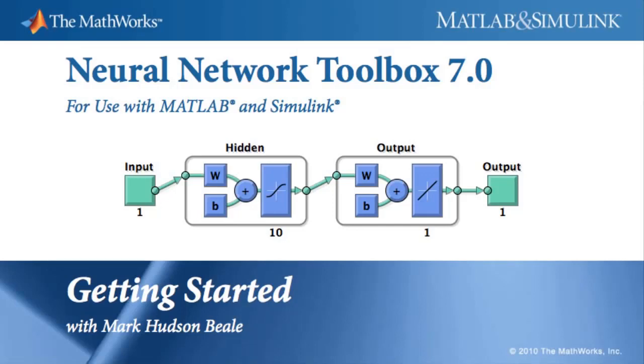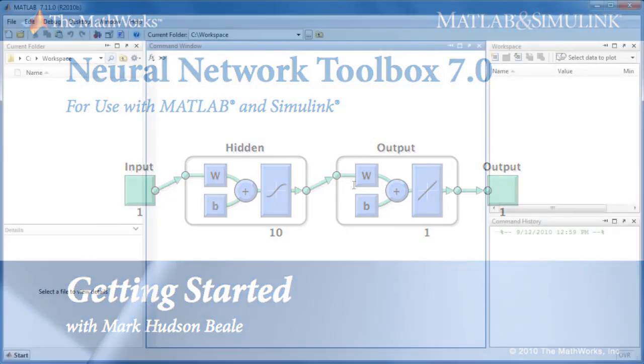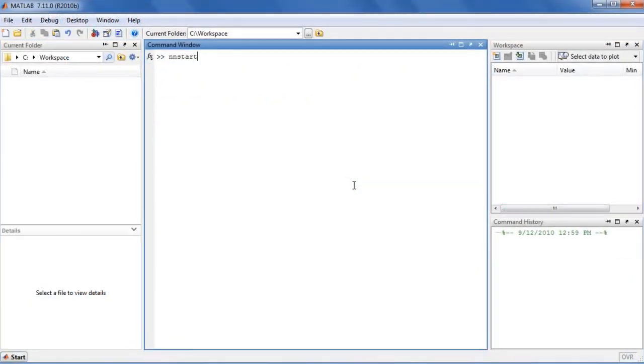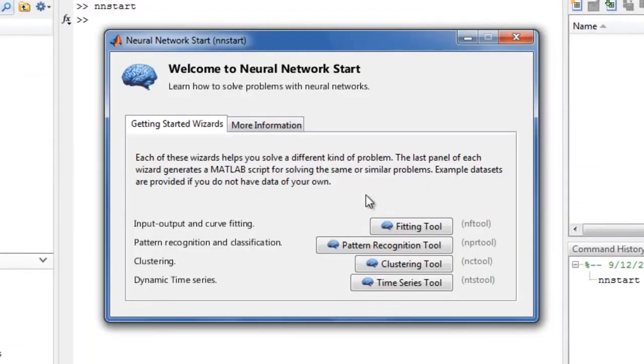This demo shows how to get started solving problems in a variety of application areas with the Neural Network Toolbox. The most important tool for getting started is NNSTART, which can be launched from the command line.